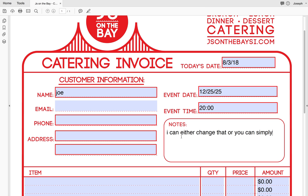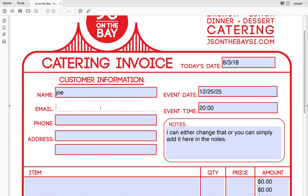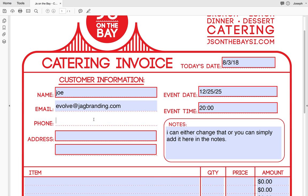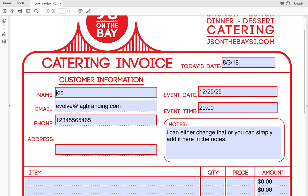Email address, phone number — one two three four five six seven, whatever. Address: one two three.